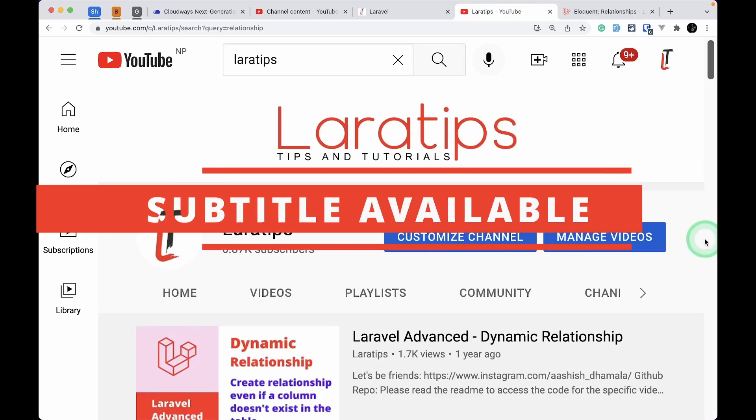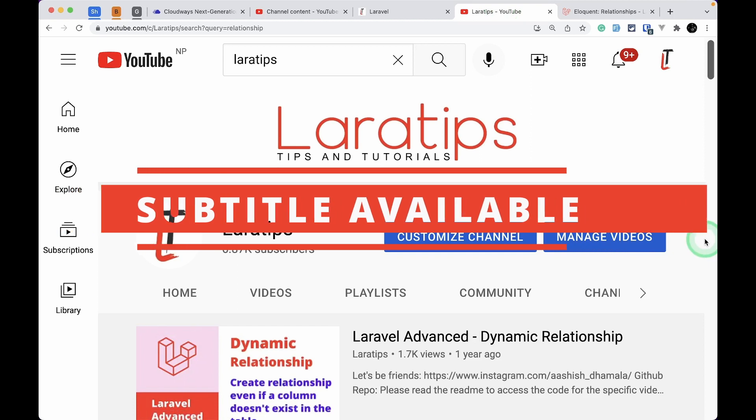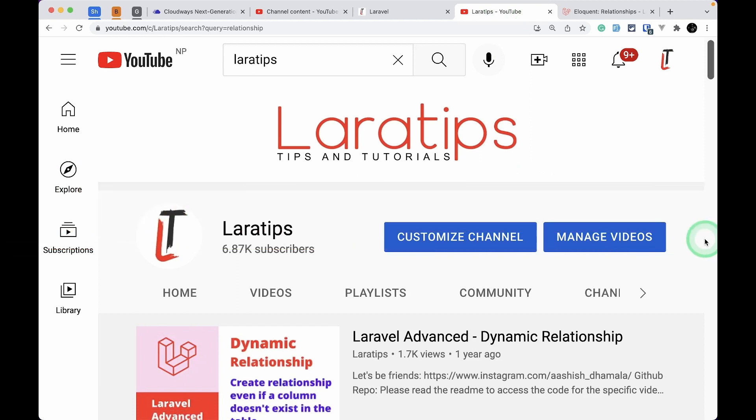Hey guys, welcome to Lara Tips. In today's video we'll be looking at how to prevent lazy loading automatically in our Laravel application. Whenever lazy loading happens it will drastically decrease the performance of your application. If you don't know about eager loading and lazy loading and the relationships in Laravel, I have created video tutorials on each and every relationship.